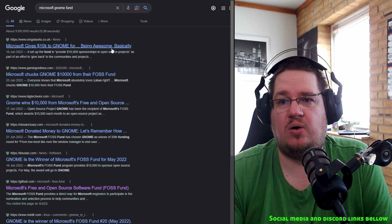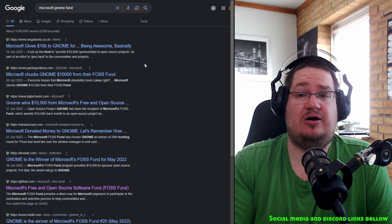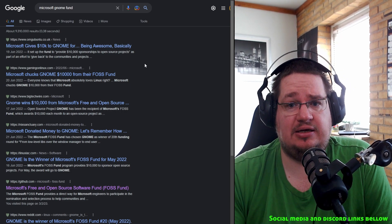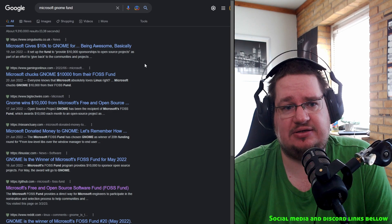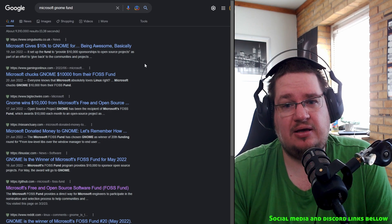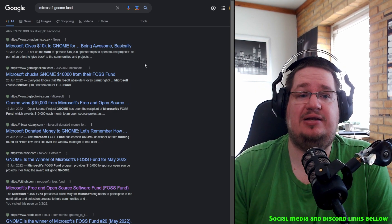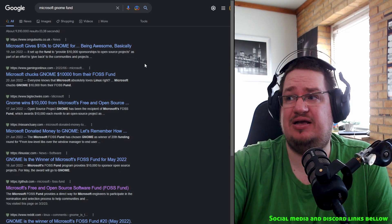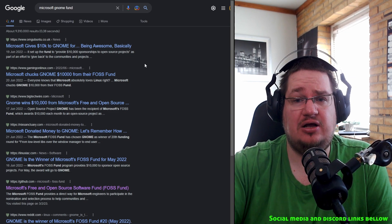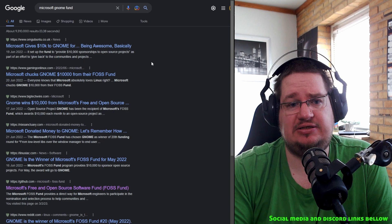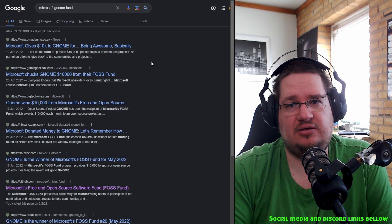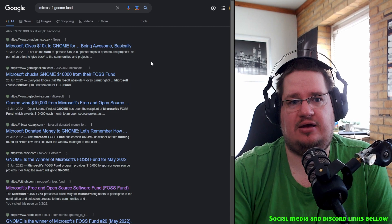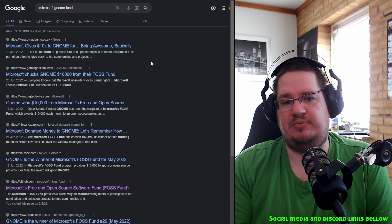The first of its kind initiative aimed to secure the production of open source software, whereas Valve, we're doing stuff like this. I think was it GNOME that just got a big paycheck from Microsoft? Yeah, Microsoft gave $10,000 to GNOME for being awesome, basically.